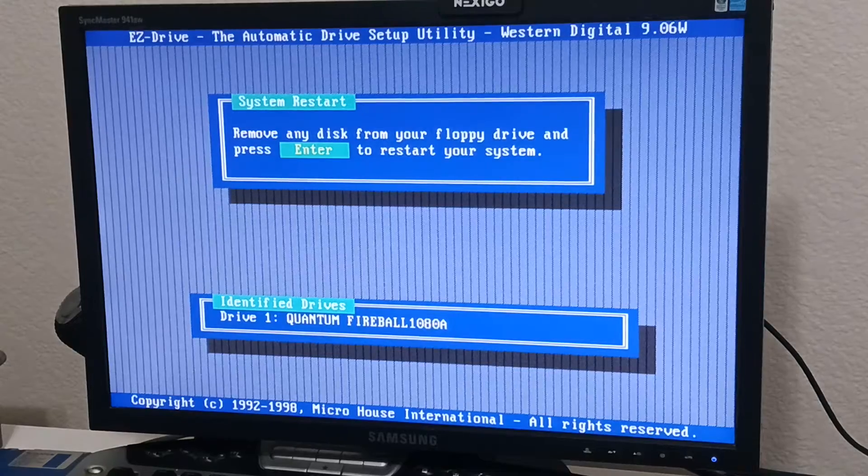Restart. Then you just boot up the EZ-Drive boot disk again. And then it should be all uninstalled then.